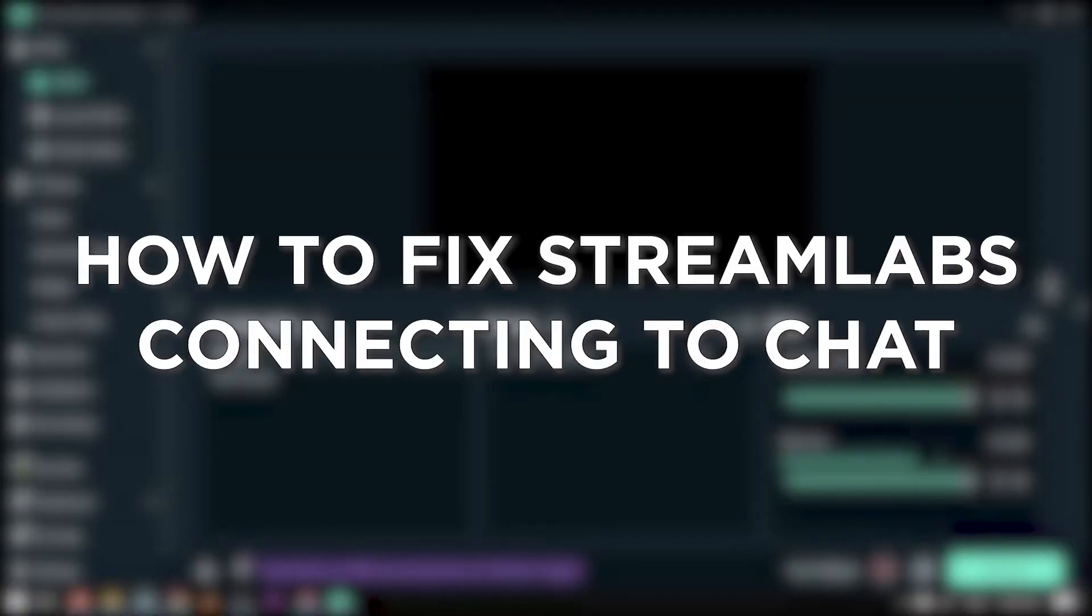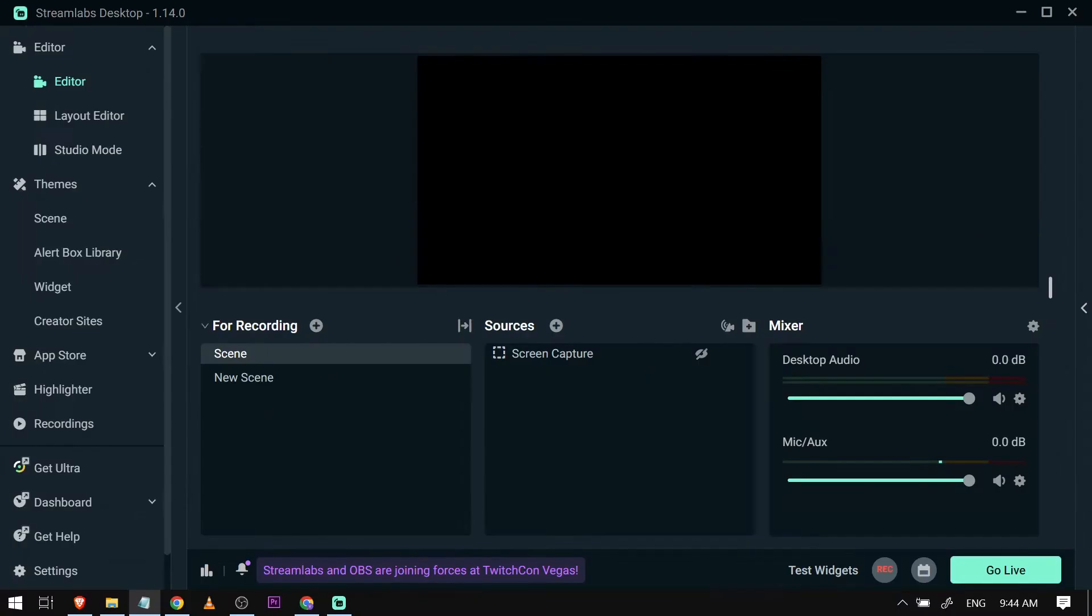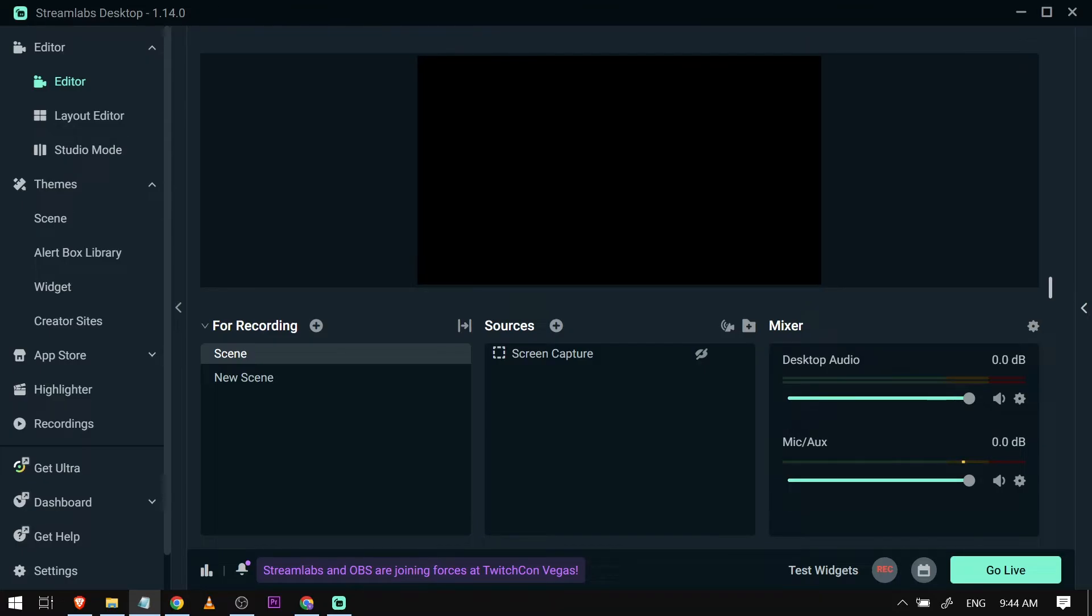How to fix Streamlabs connecting to chat. Fixing Streamlabs chat connection keeps your stream engaging and your viewers connected, creating a lively and interactive atmosphere. This is very simple; here's how you're going to do it.